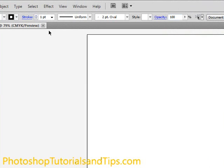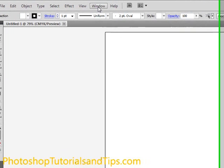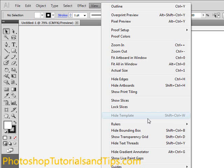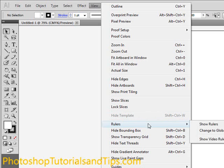And we want to be able to see the ruler here so we can pull down some guides. So first what you want to do is go to View, and then Rulers, and then Show Rulers. If your rulers are already showing up, then it'll say View Rulers, Hide Rulers, so just leave it as is if that's the case.